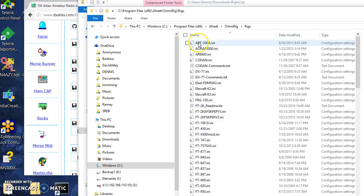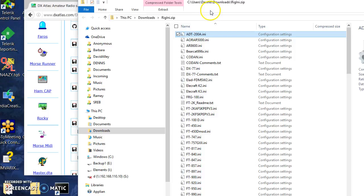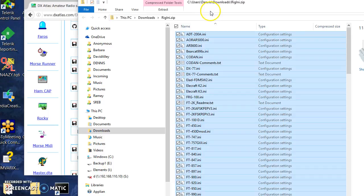There's a rigs folder. That's already got a bunch of rigs there by default, but as often as not, you have to come over to this rig INI zip and get all of those.